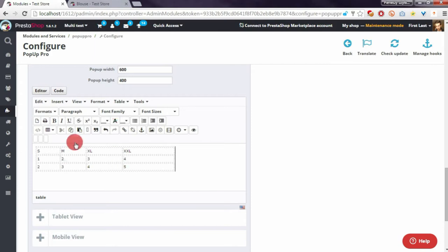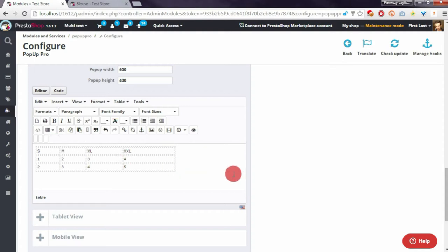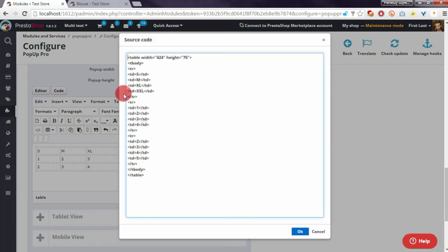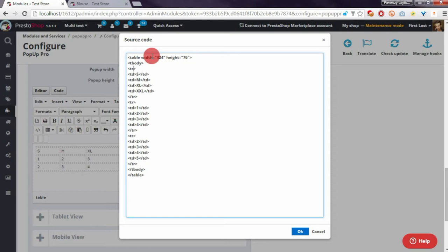I will now stylize some rows in this table. I will define the background color to black for the header row and font color to white.